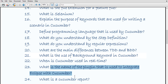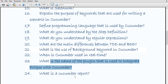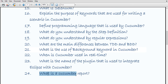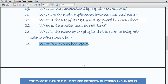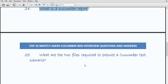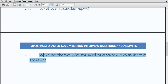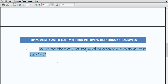What is the name of the plugin used to integrate Eclipse with Cucumber? The Cucumber Natural plugin is the plugin used to integrate Eclipse with Cucumber. What is the Cucumber report? The Cucumber report is a document that shows the outcomes of the tests that have been run. After the run is over, the Cucumber report is generated.